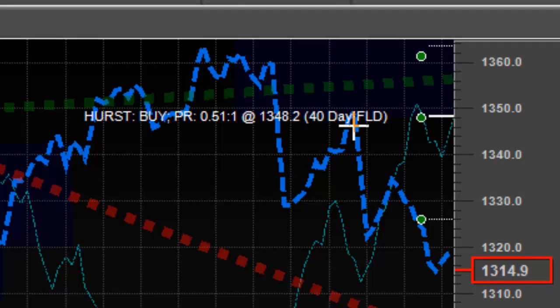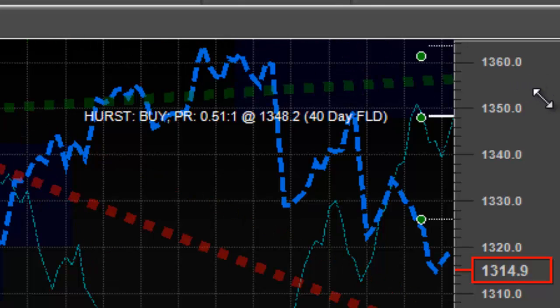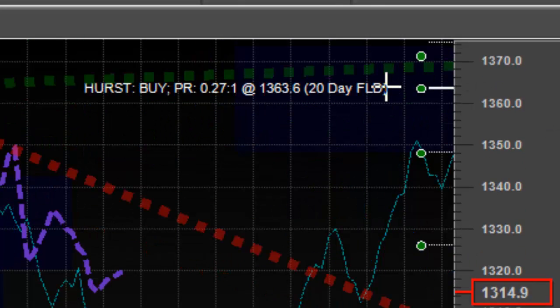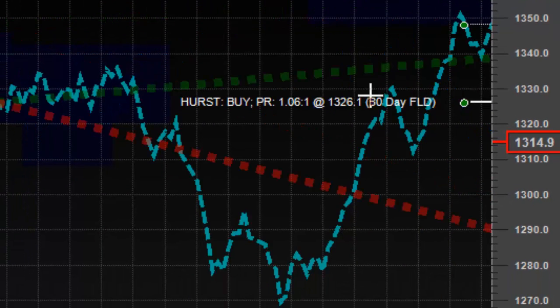As I move around the chart, I can highlight the various different trading opportunities that are available to me from a cyclic perspective, and I can choose one if I like.